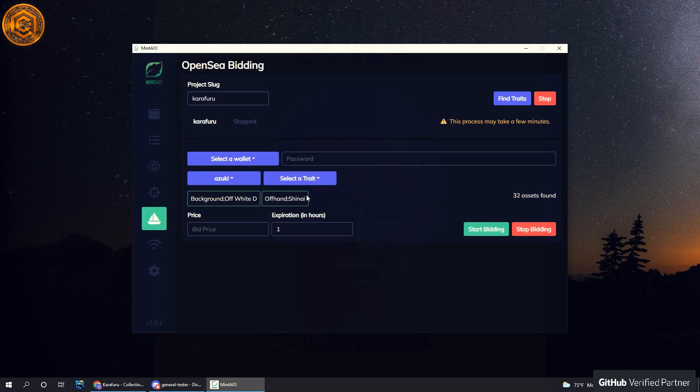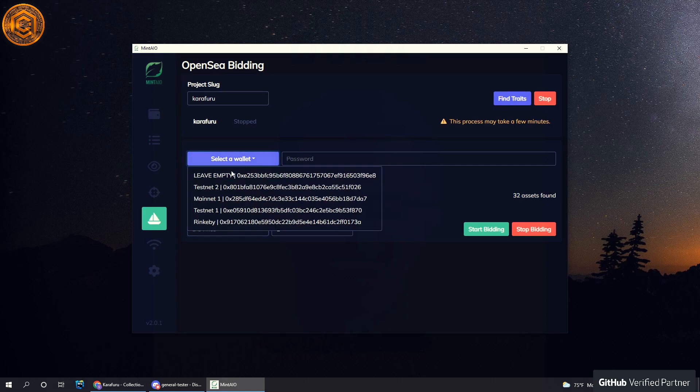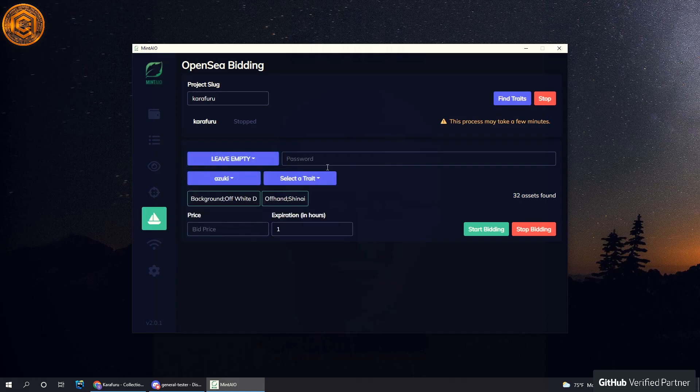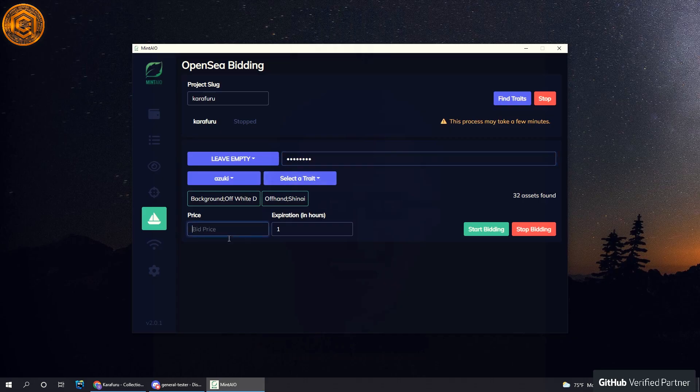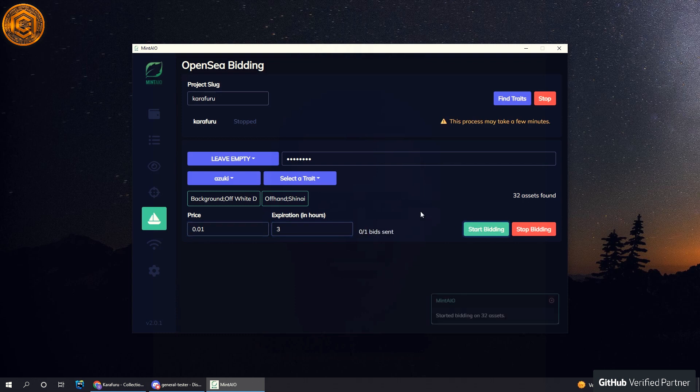But let's just say we want an Azuki that has background off-white and has the offhand Shinai. As you can see, it found 32 assets and we want to bid, let's say, 0.01. We can set the expiration and we can start bidding.